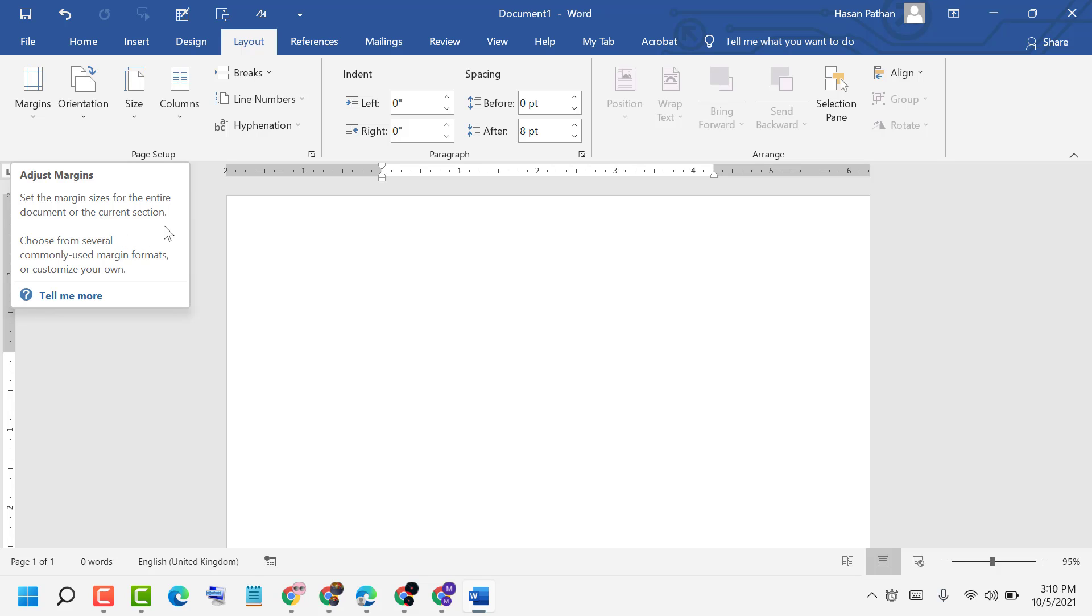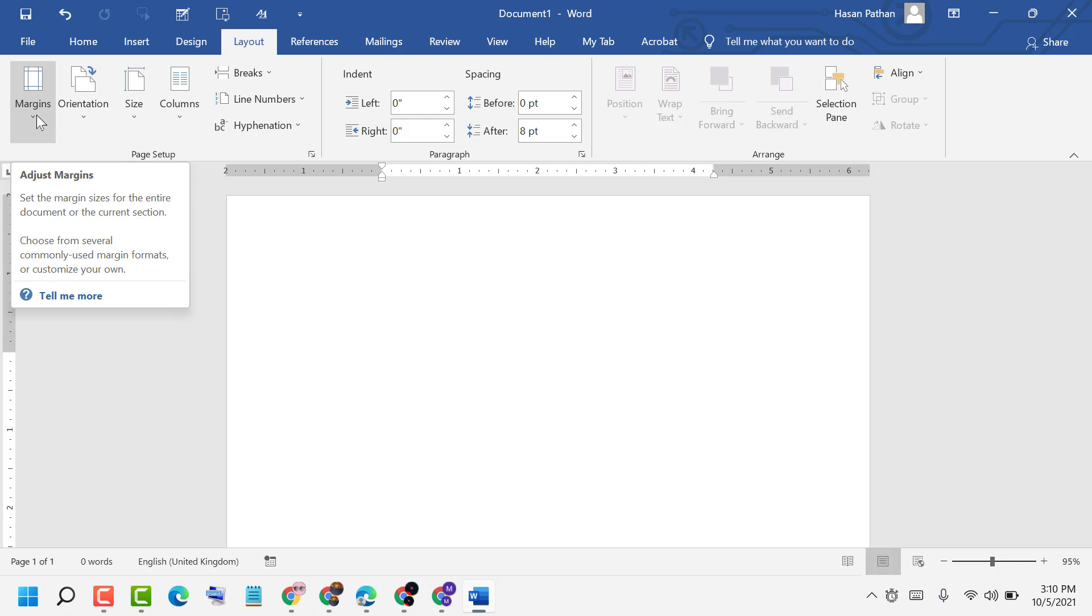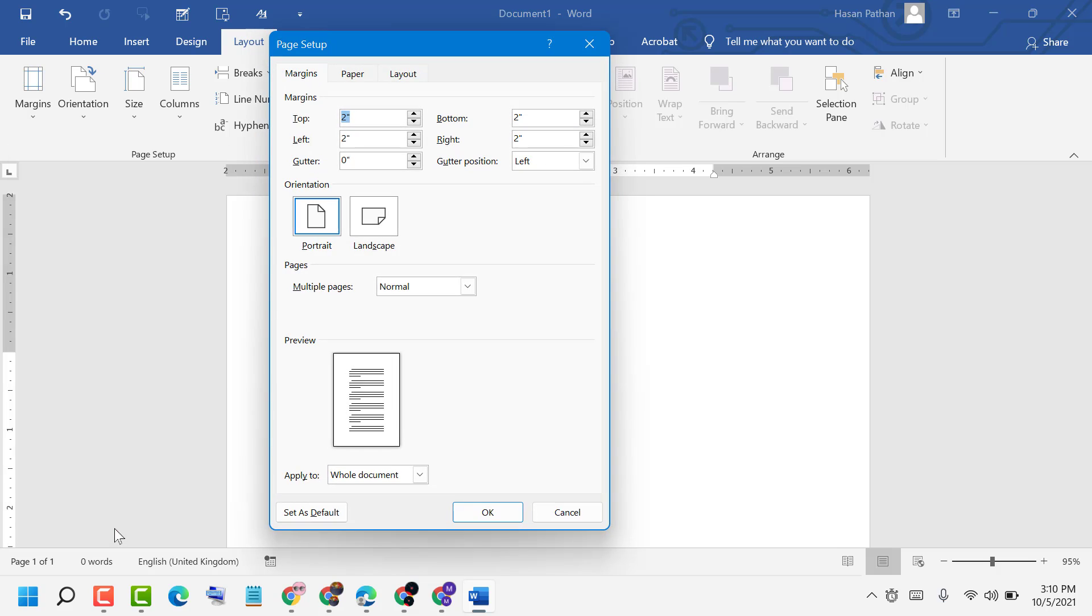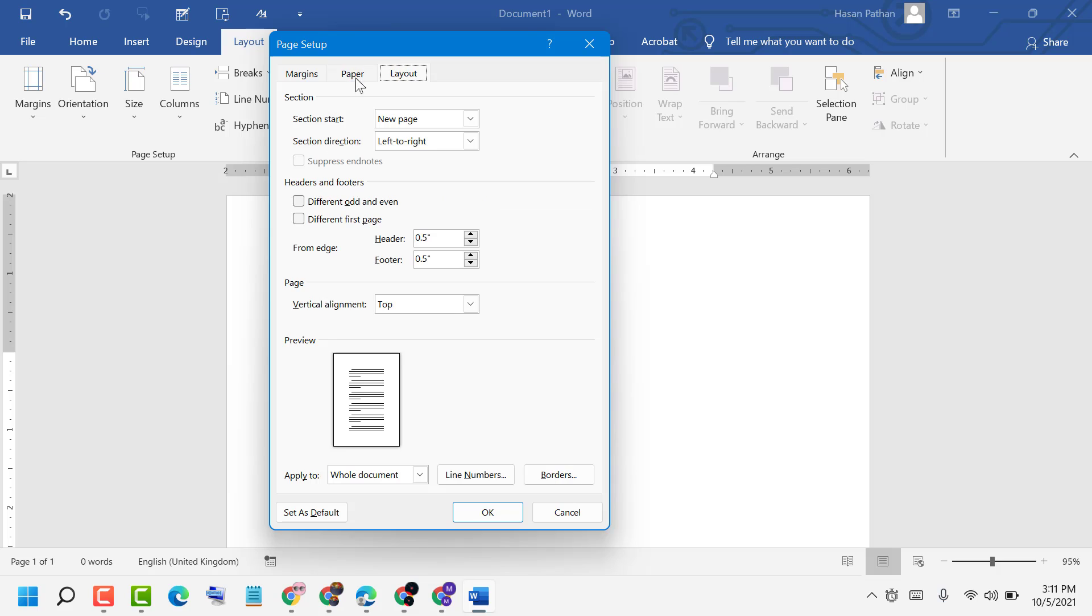Click on the dropdown, then select Custom Margins. In the Page Setup dialog, select the Margin tab.